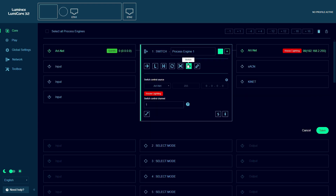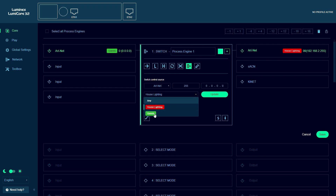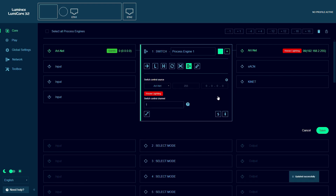When we configure a control channel for crossfading or switching between inputs, the same option will be available. That way we can be sure that our control channels will not be available to our guests.